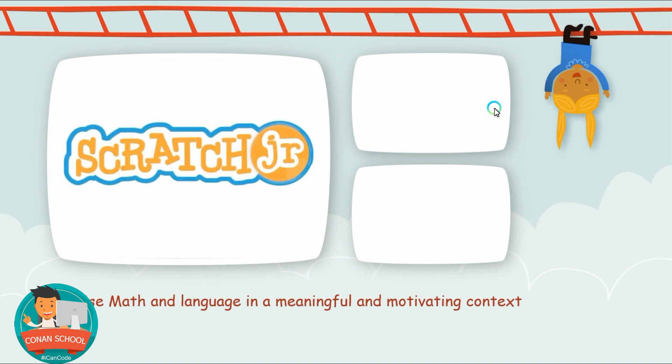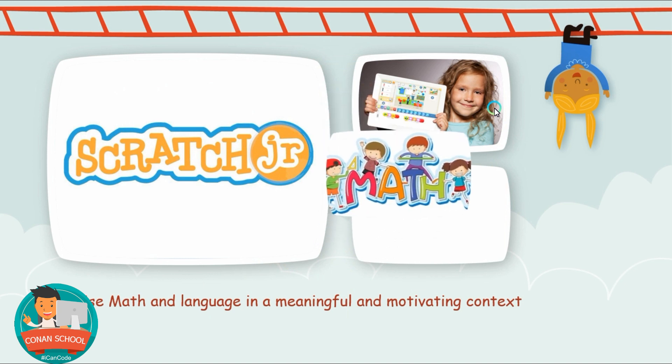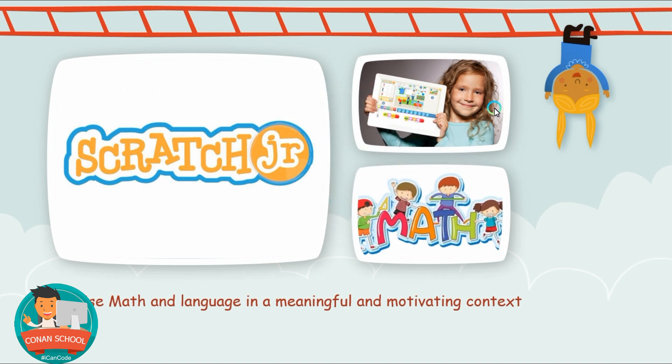Scratch Junior is at the same time fun and will improve your knowledge and skills, especially for math because you will use math and the languages in a meaningful way and a motivating context because you can just bring your favorite characters to life using it.